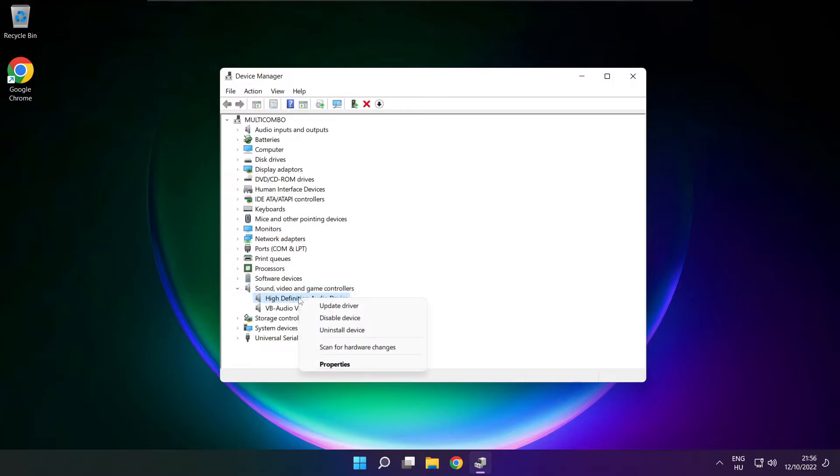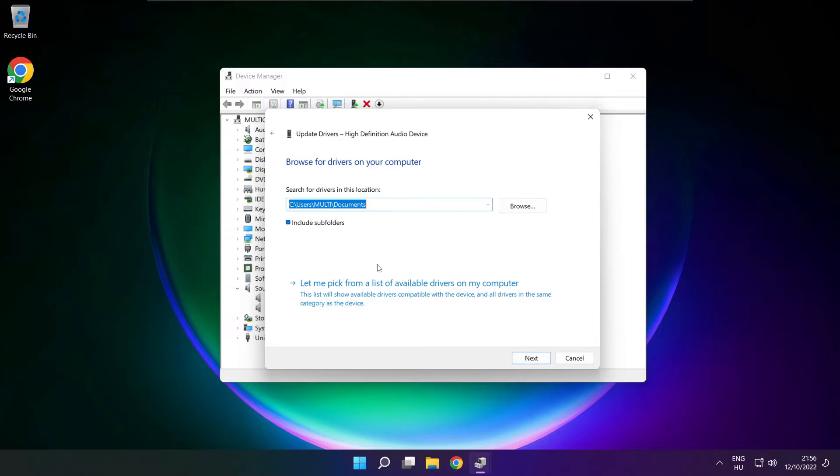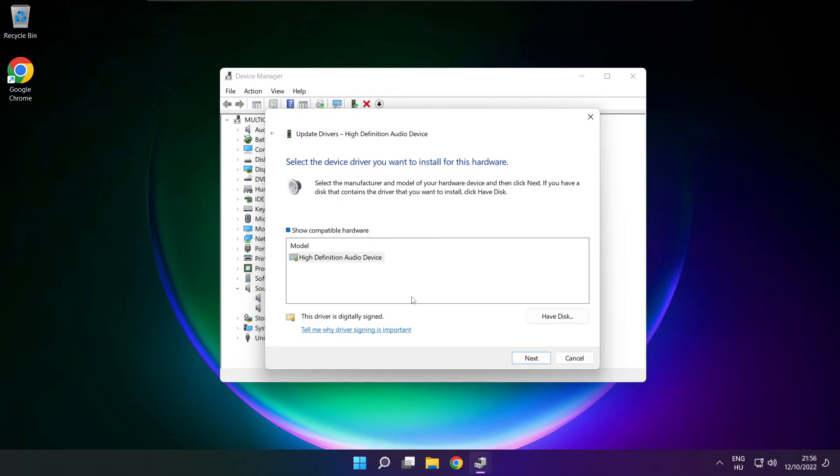Right click your used audio device and update driver. Click browse my computer for drivers. Let me pick from a list of available drivers on my computer. Click your used audio device and click next.